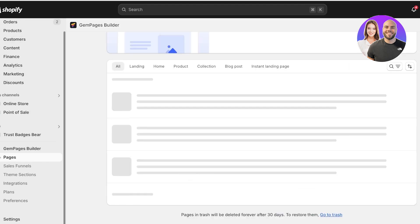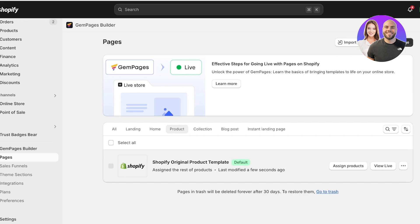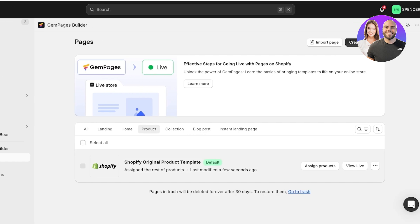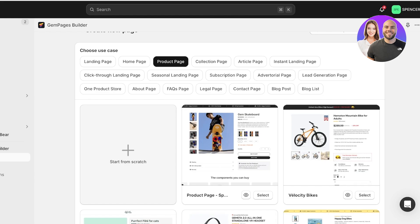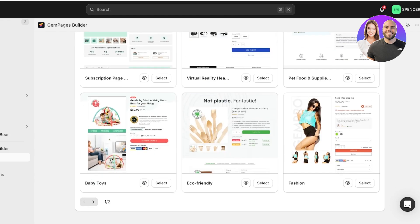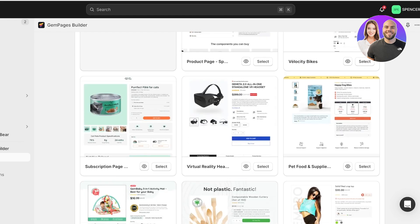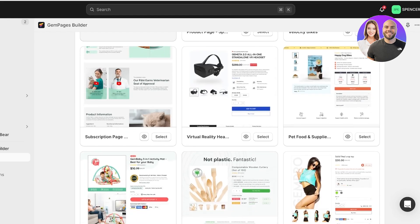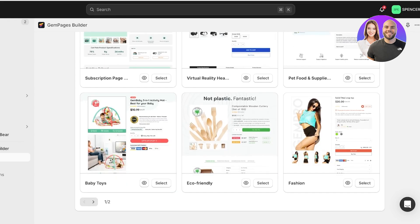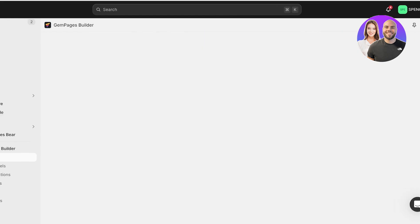Go to Pages on the left and get started. Click on Product, and you can see the Shopify original product template. Click Create New Page, select the option for Product Pages, and you'll see two pages worth of templates available that you can customize to your preference. I want something different, so I'm going to go with this style here and click Select.